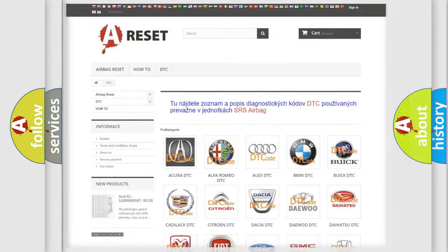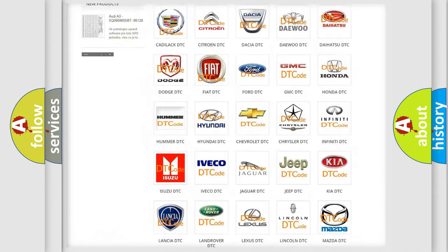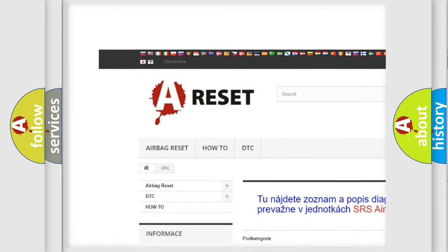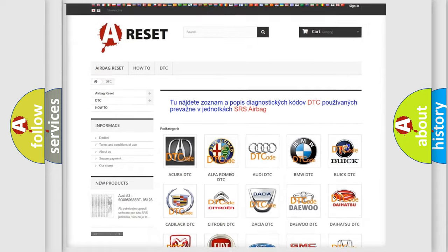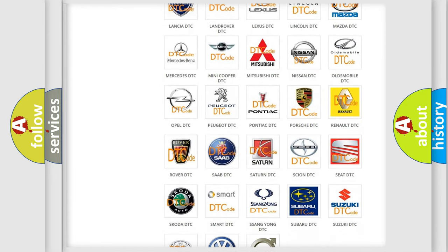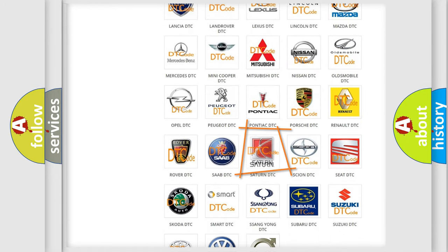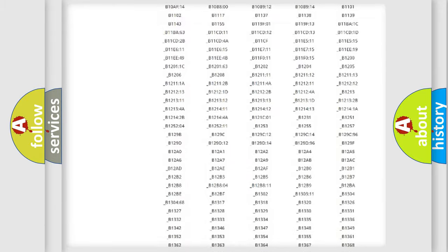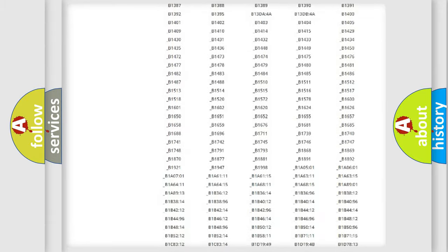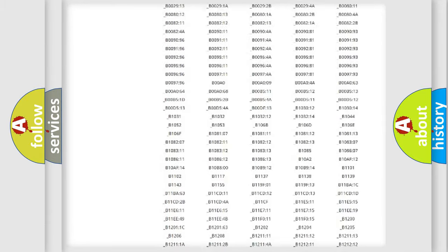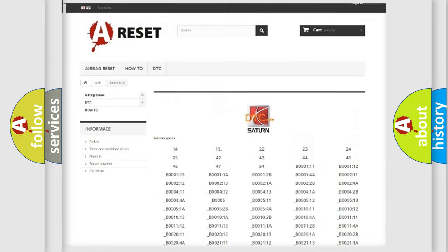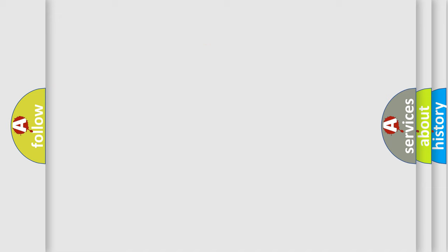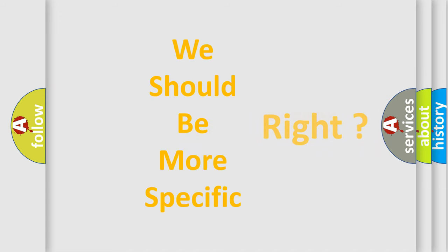Our website airbagreset.sk produces useful videos for you. You do not have to go through the OBD2 protocol anymore to know how to troubleshoot any car breakdown. You will find all the diagnostic codes that can be diagnosed in various vehicles, and many other useful things. The following demonstration will help you look into the world of software for car control units.